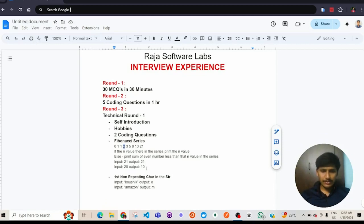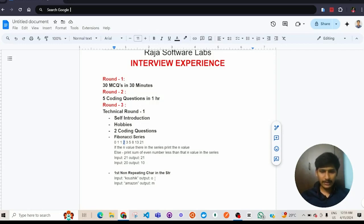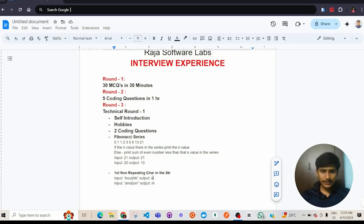And the second coding question is first non-repeating character in the string. For input Kaushik, the first non-repeating character in the string is O. For input Amazon, first non-repeating character is M.